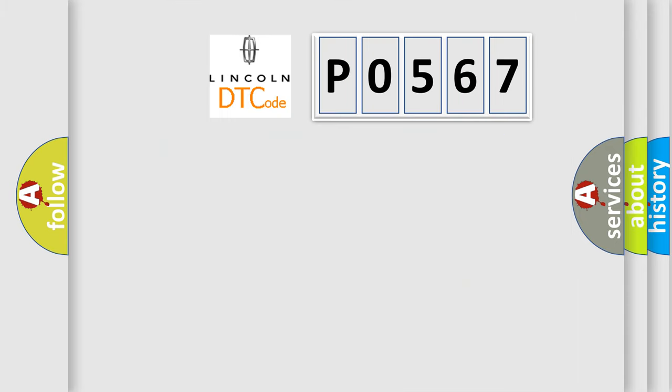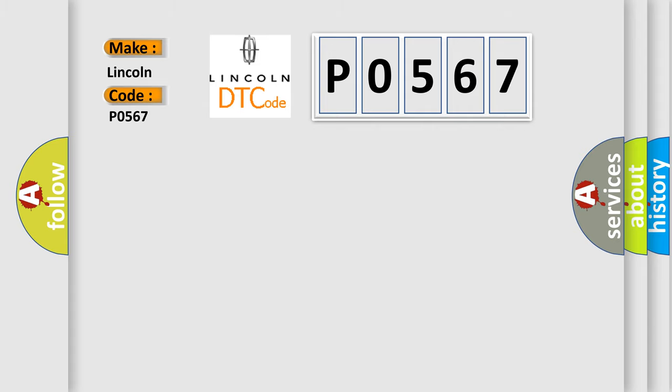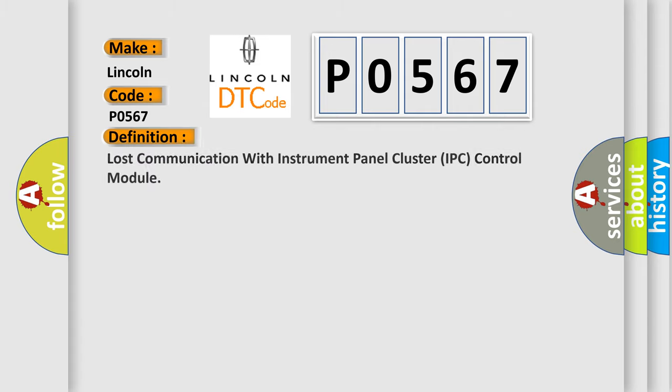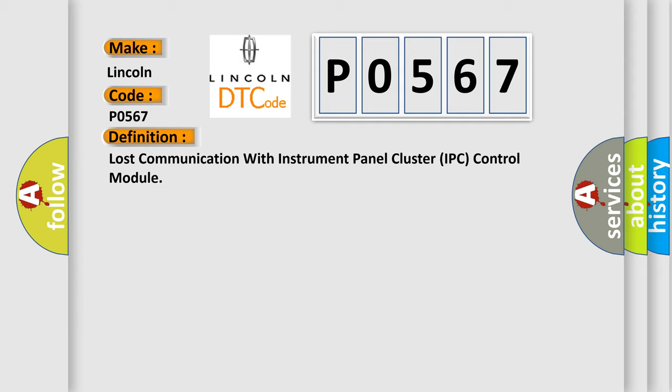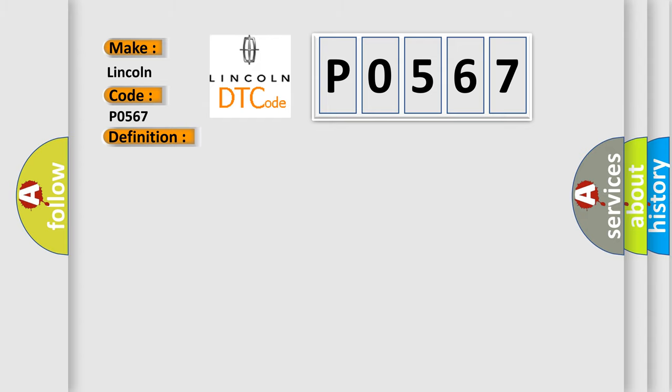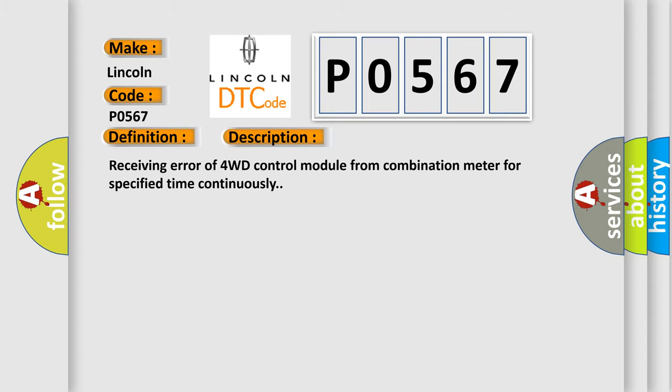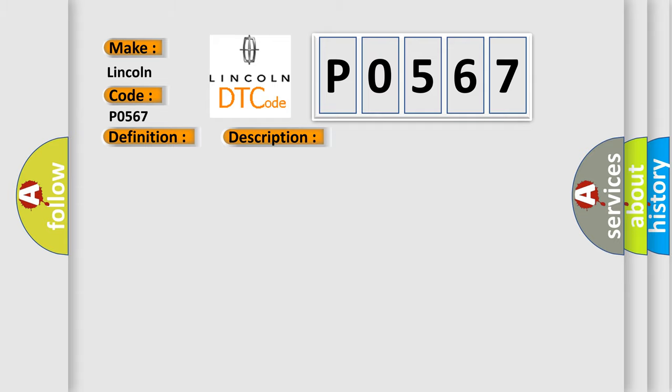So, what does the diagnostic trouble code P0567 interpret specifically? The basic definition is: Lost communication with instrument panel cluster IPC control module. And now this is a short description of this DTC code: Receiving error of 4WD control module from combination meter for specified time continuously. This diagnostic error occurs most often in these cases.